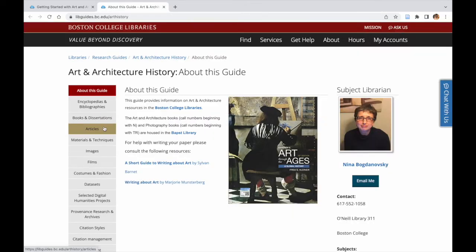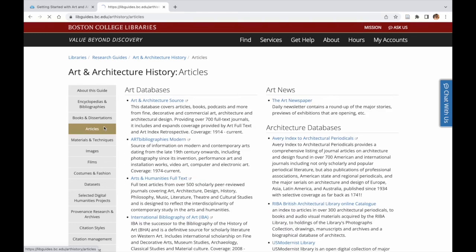We have many databases and it is not a bad idea to explore them, as content does not always overlap between databases.